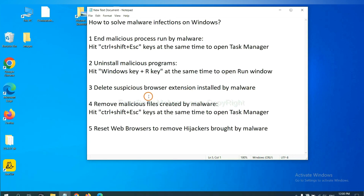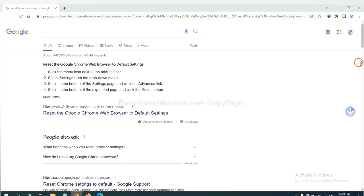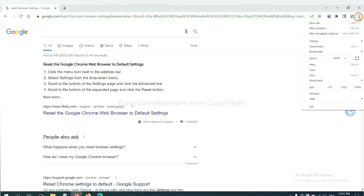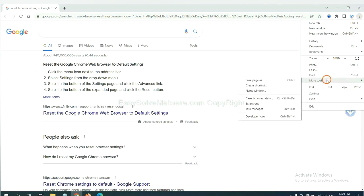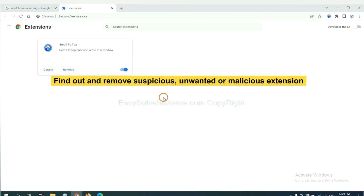Next, we need to delete suspicious browser extensions installed by malware. First, on Google Chrome, click the menu button. We need to remove suspicious extensions. Select more tools and click extensions. Now find out a suspicious or dangerous extension and click remove.